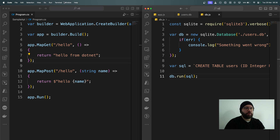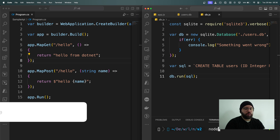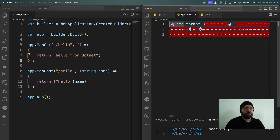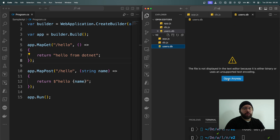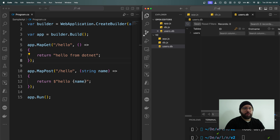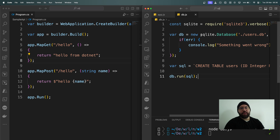Now I'm going to open my terminal and run node db.js — we can see it ran successfully. If I open my users.db and utilize my SQLite viewer, we can see I have my users table with id, first name, last name, and email, and the id is a primary key. That's the way I was able to create a database inside my Node.js application and connect to it — pretty straightforward.